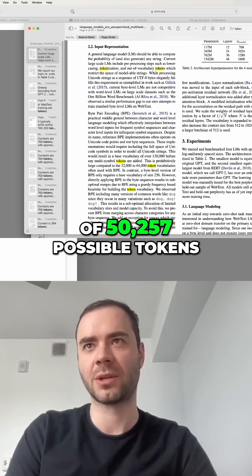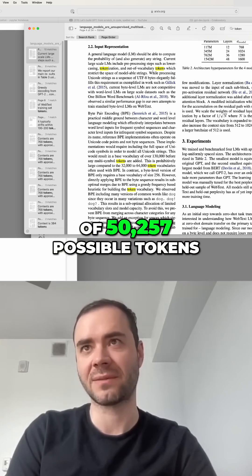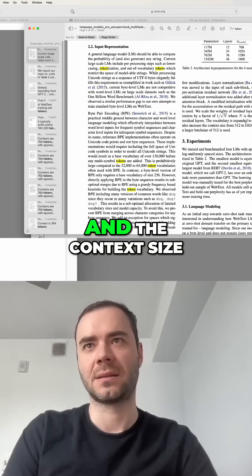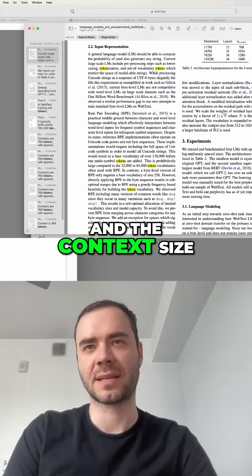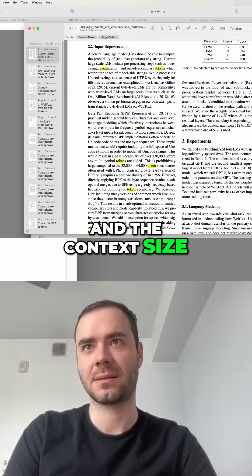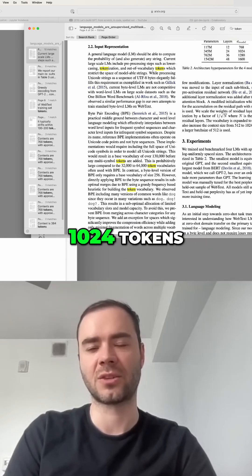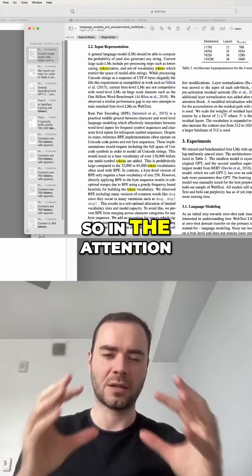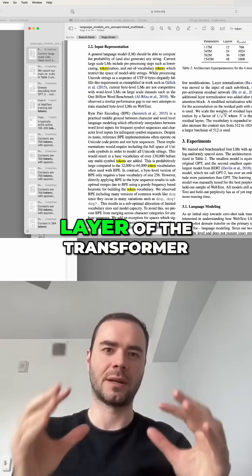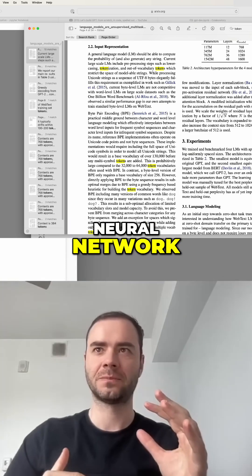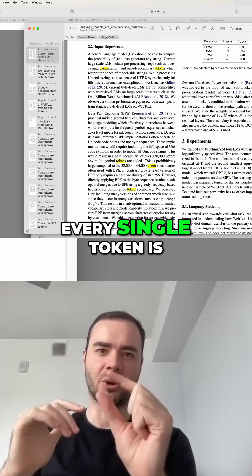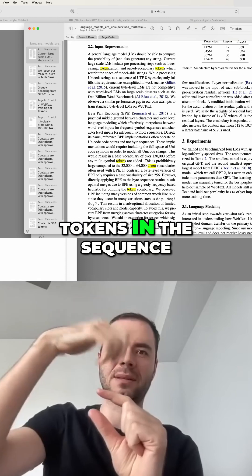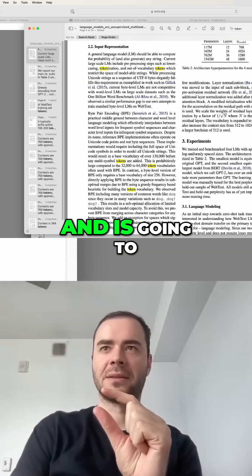They settle on a vocabulary of 50,257 possible tokens and a context size of 1024 tokens. In the attention layer of the transformer neural network, every single token is attending to the previous tokens in the sequence and it's going to see up to 1024 tokens.